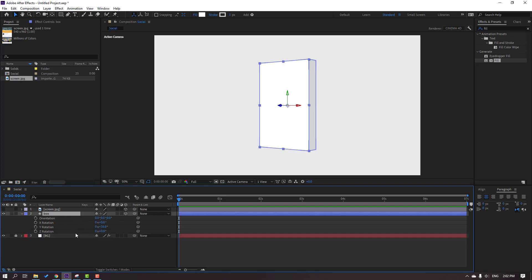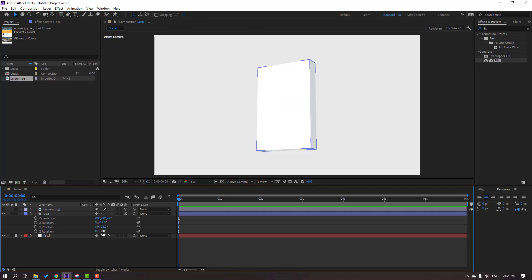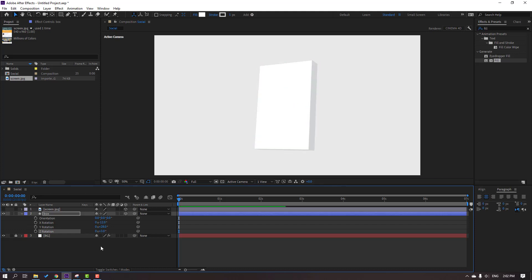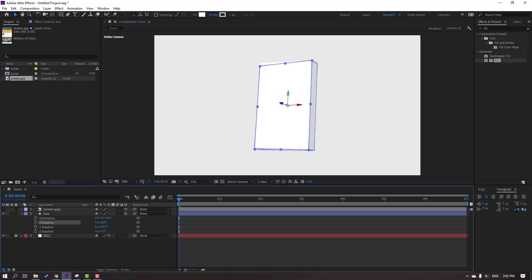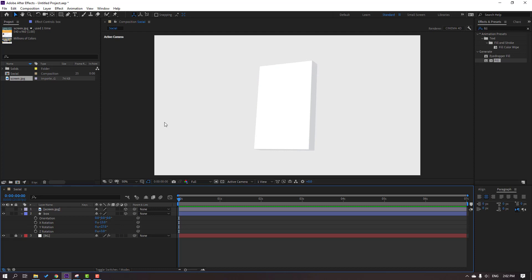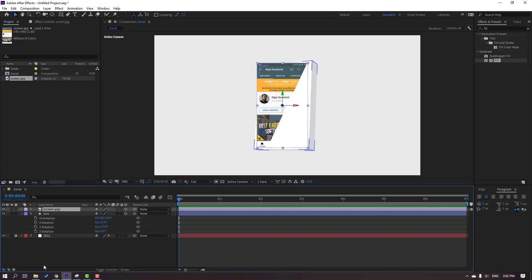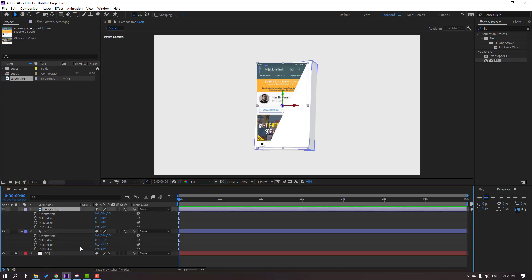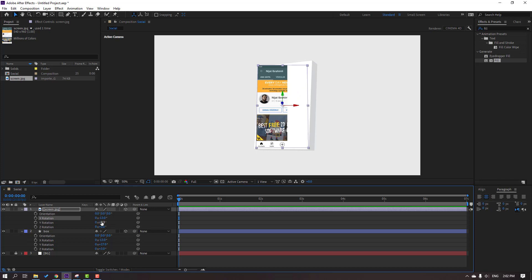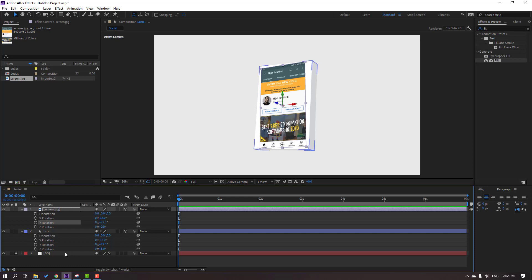Select this box again, press R and change rotation. Then select the screen and unhide it. Press R and copy X rotation, change to minus 13. Y rotation to 27 and Z rotation to 3.